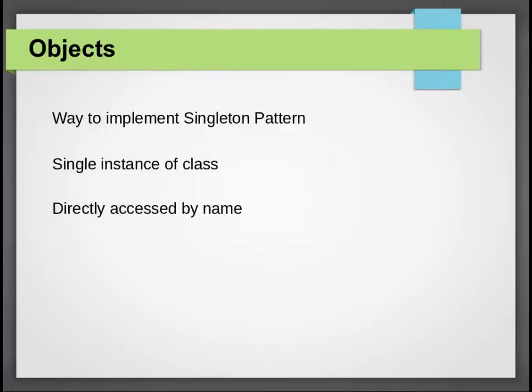Objects are directly accessed by their name. Let us quickly see an example of object in Scala.